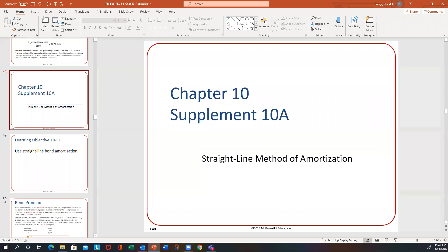The last thing to talk about with bonds is how you amortize a bond premium or a bond discount. There are actually two different approaches: one is called the straight line method, and the other one is called the effective interest rate method.